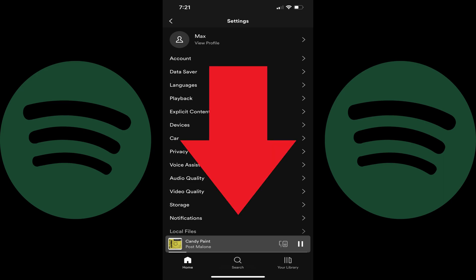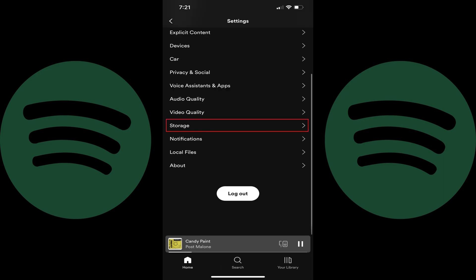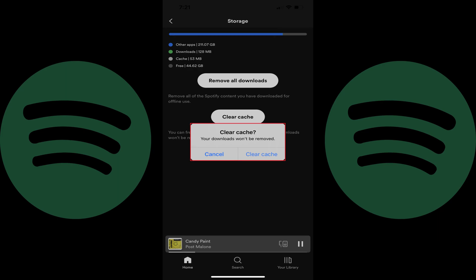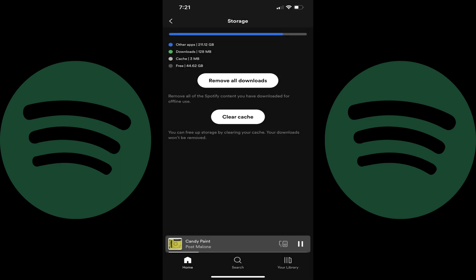Step 3: Scroll down this menu and then tap Storage. The Storage screen is displayed. Step 4: Tap Clear Cache. A window pops up letting you know that if you move forward, your downloaded Spotify content won't be removed from your device. Step 5: Tap Clear Cache. Your Spotify cache will be cleared.